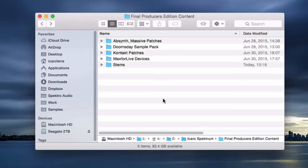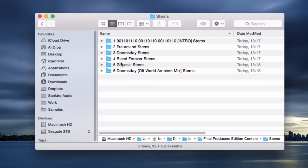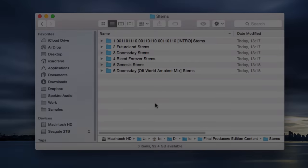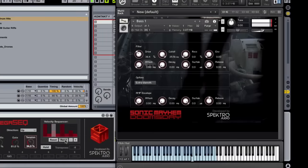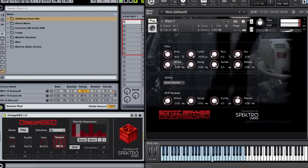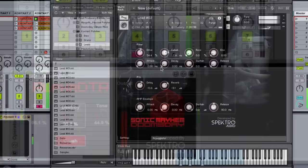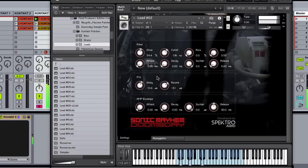Lastly, we have all the stems of the Doomsday tracks for you. Remix them as you wish, and share them online. We'll have a remix competition at some point, so make sure you share your masterpiece with us. I hope you enjoyed watching this video tour of the Doomsday Producer's Edition. Thanks for watching.